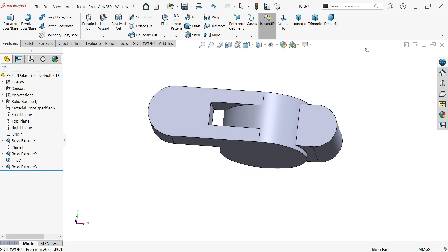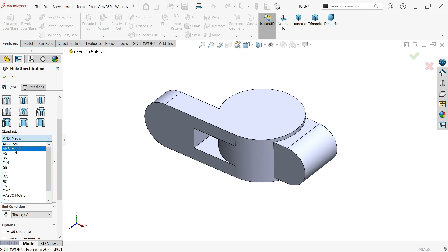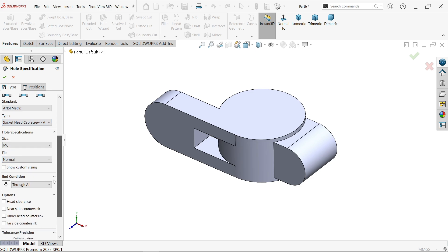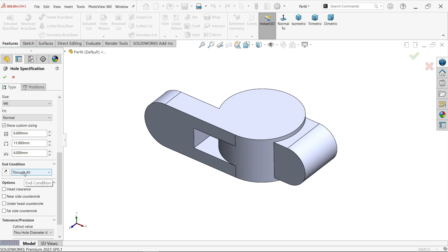Now activate hole wizard. First select hole type — I am going to select counter bore hole. Now unit: I am going to choose metric. Type: this is socket head cap screw. Size M6. So custom — 6.5 diameter, this is what I want to use. See: 11 counter bore diameter and 6 depth. This is the default, even if you want to change. End condition through all. Rest keep as it is.